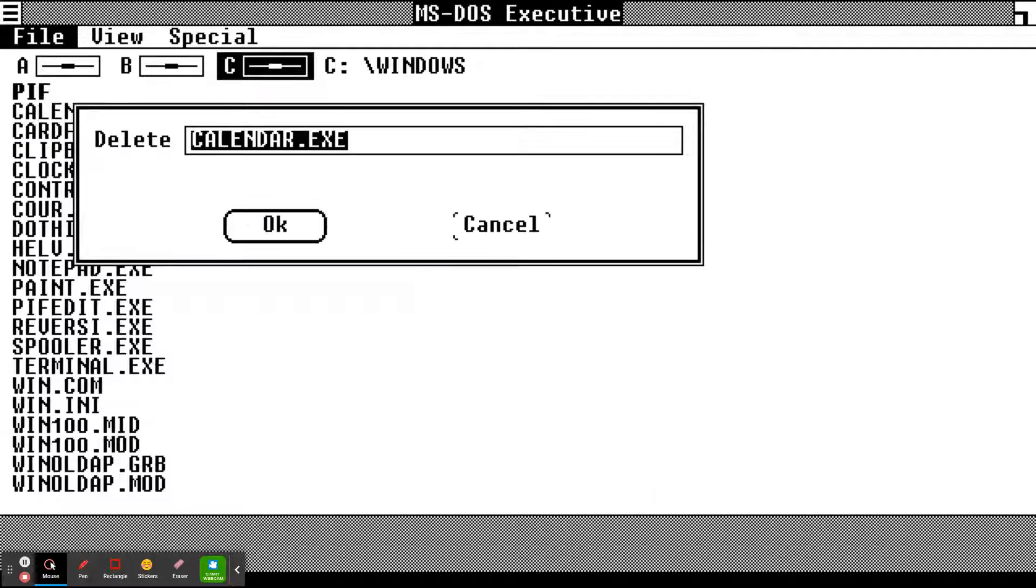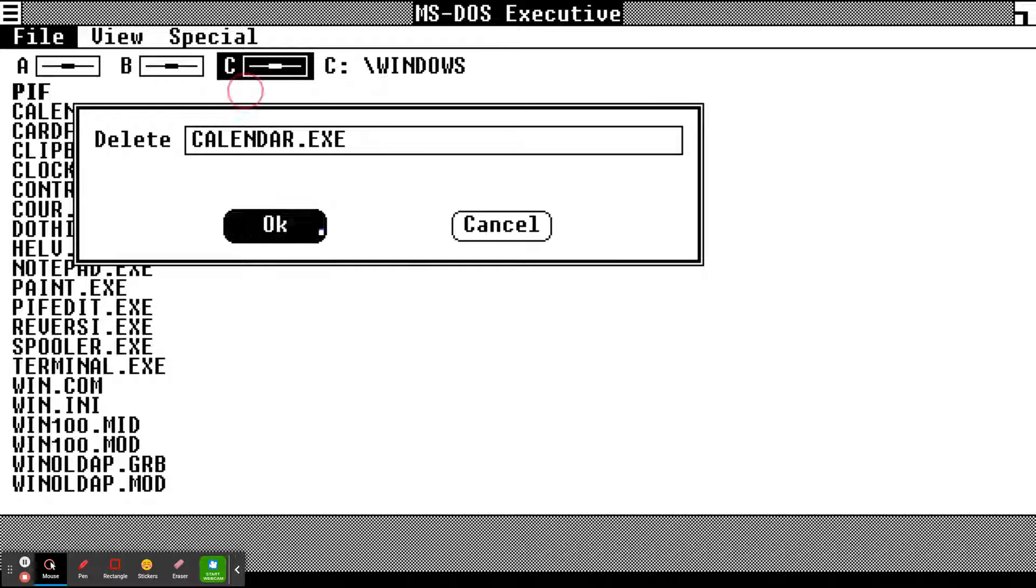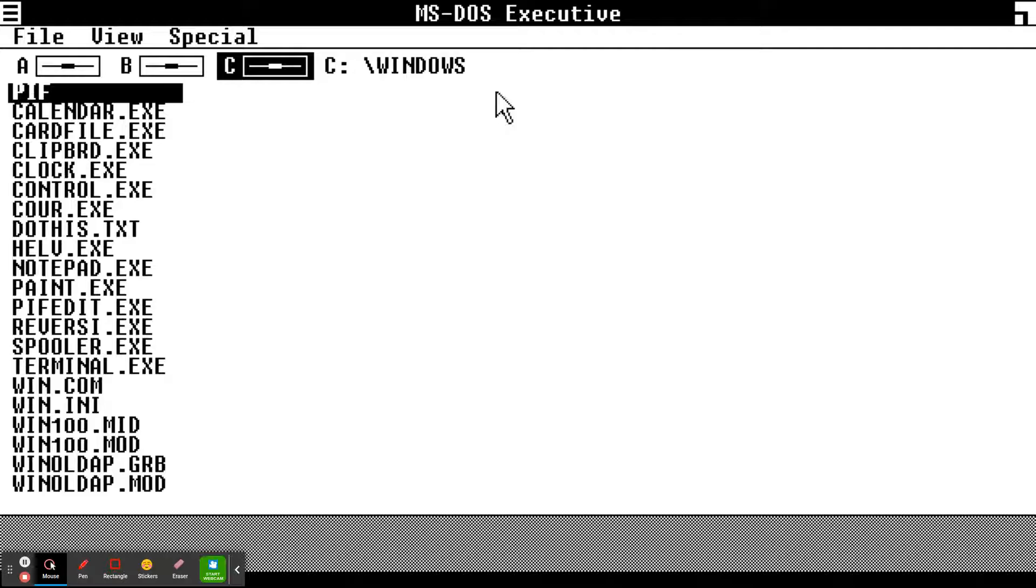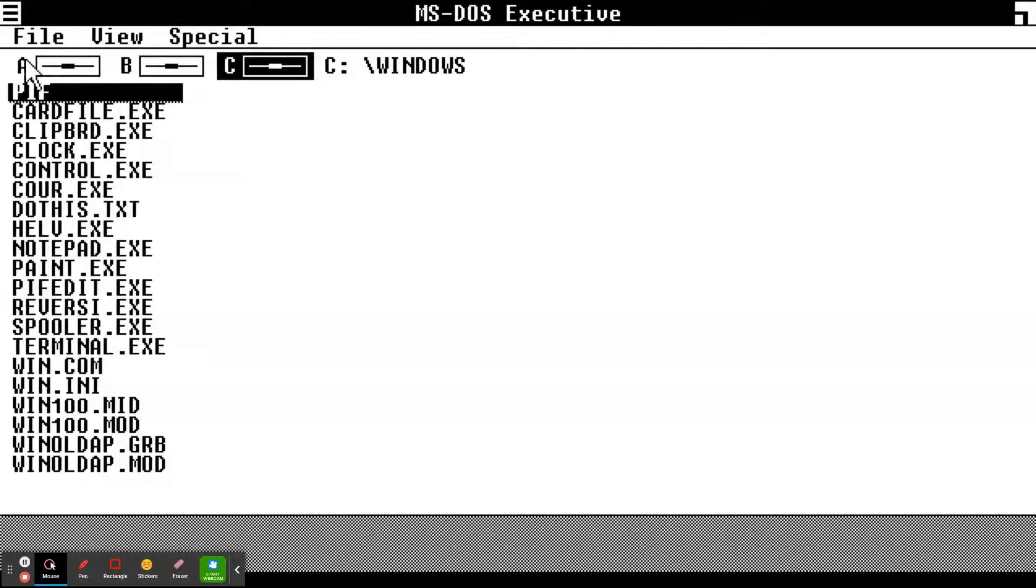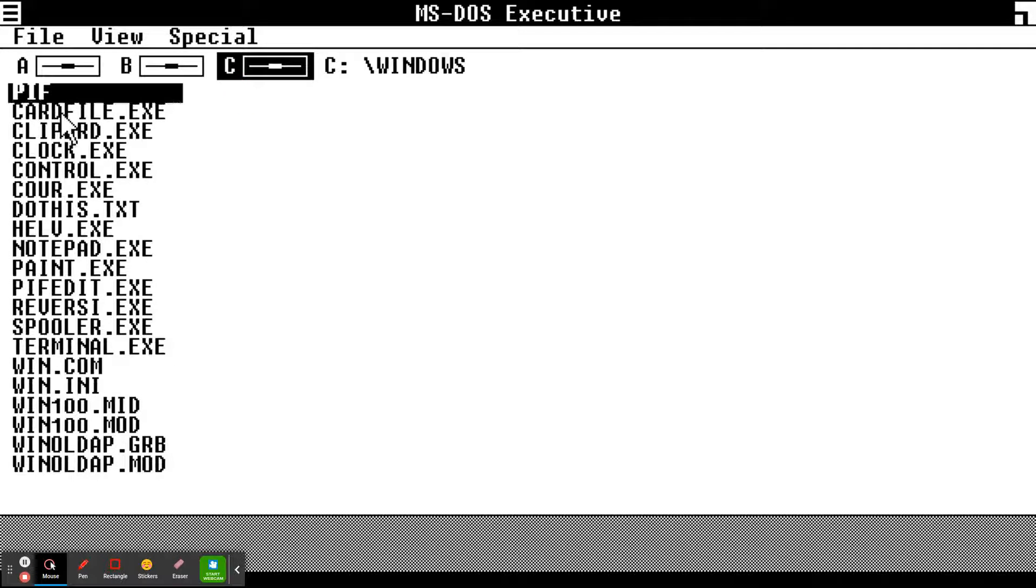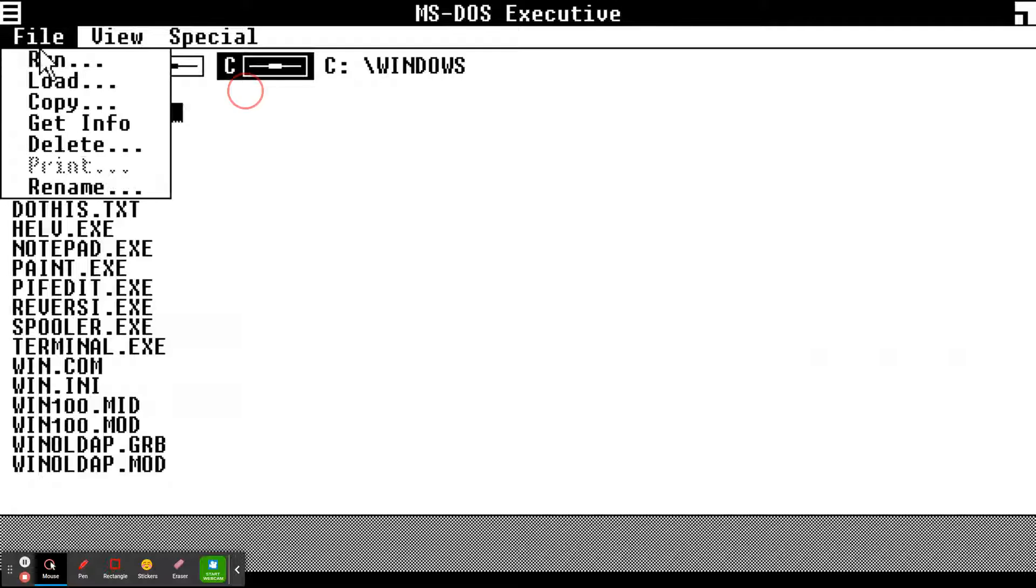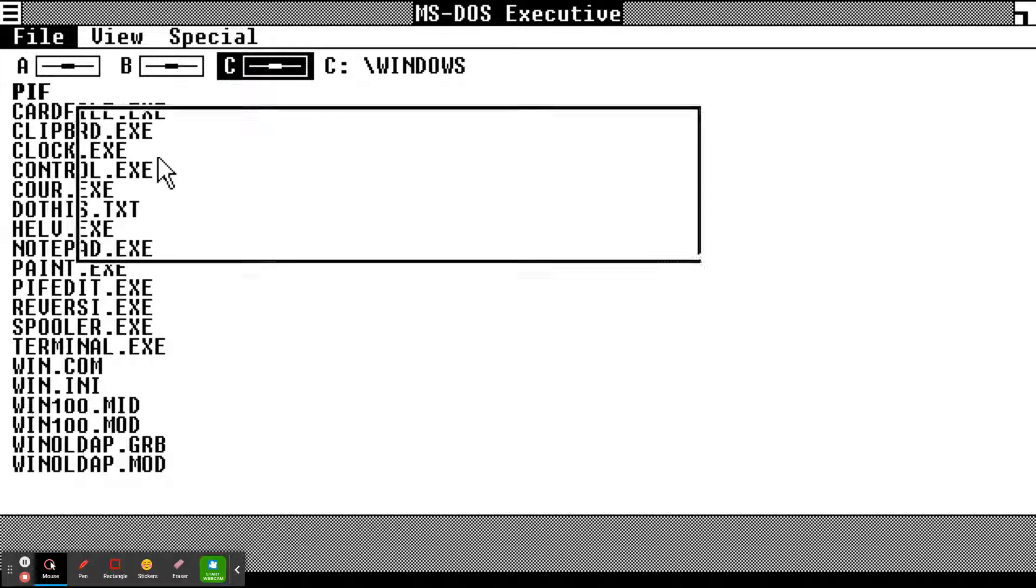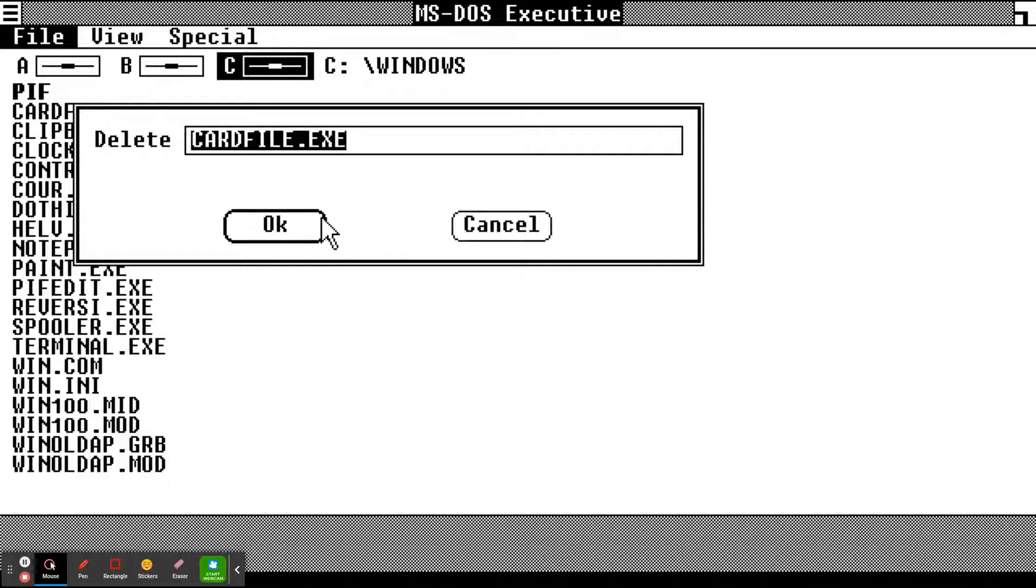Just give me a minute. We're just gonna keep deleting this.